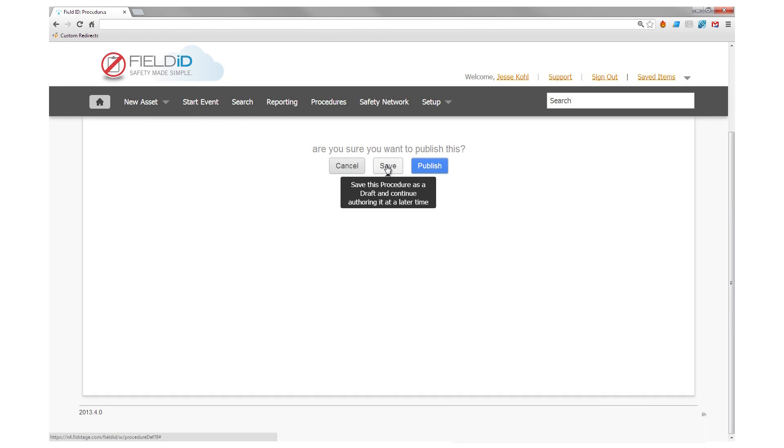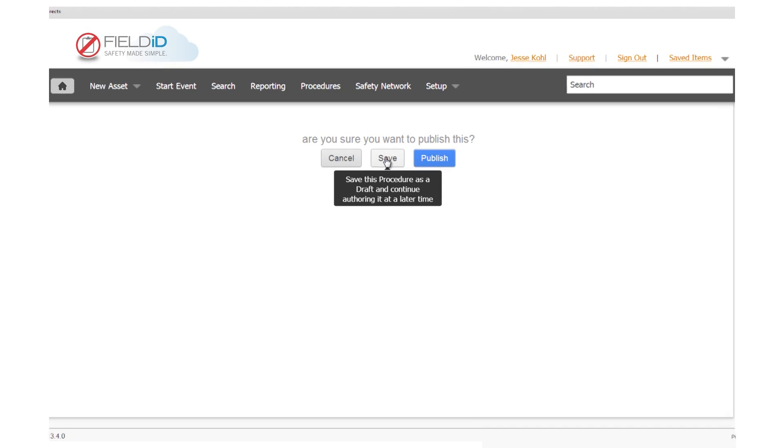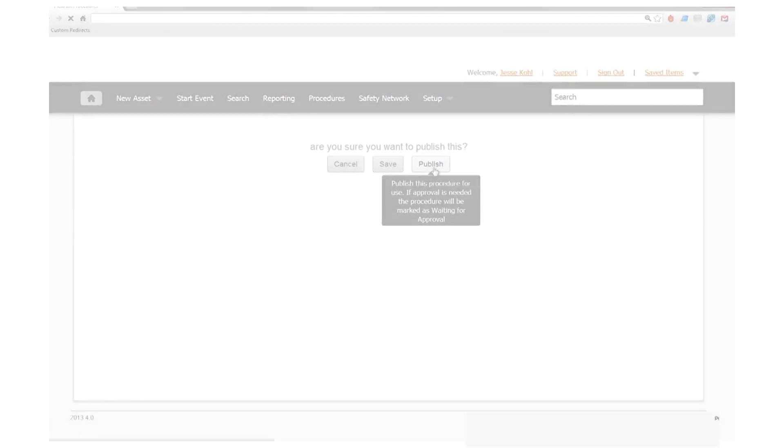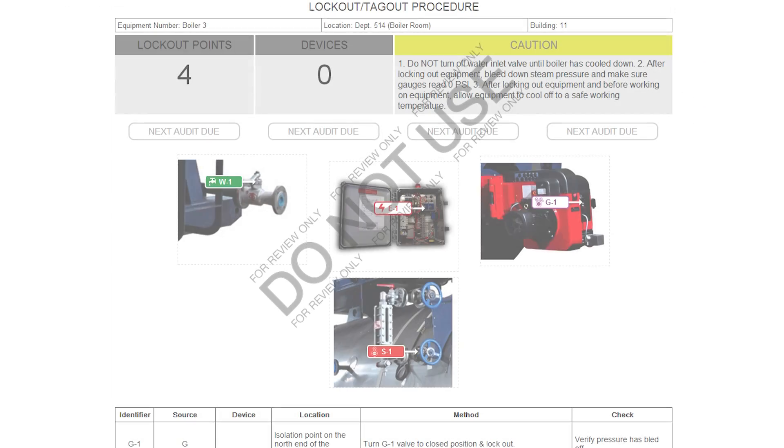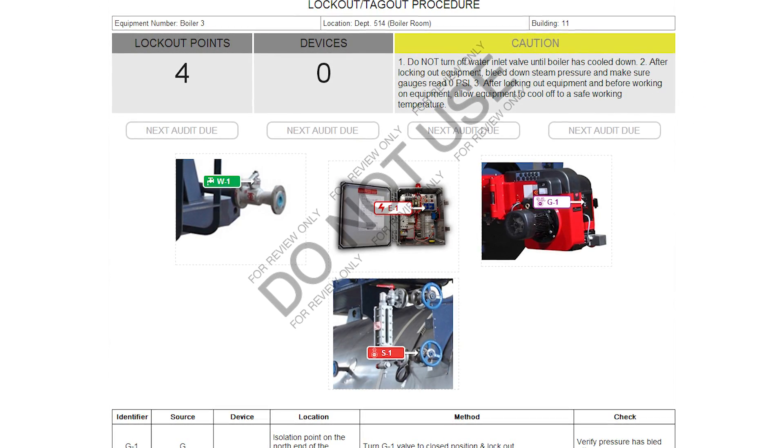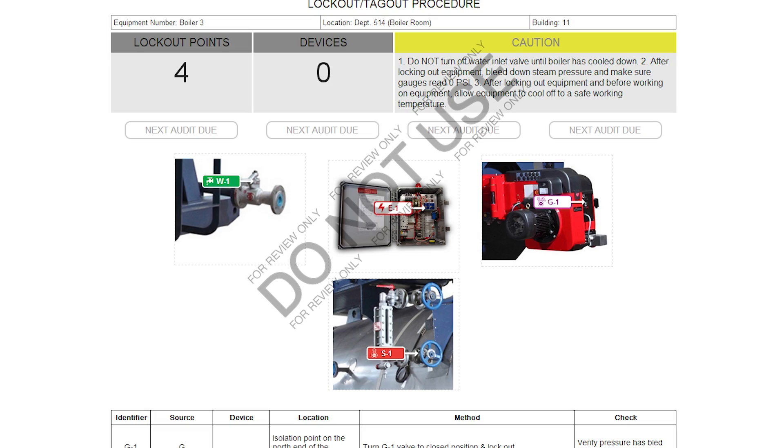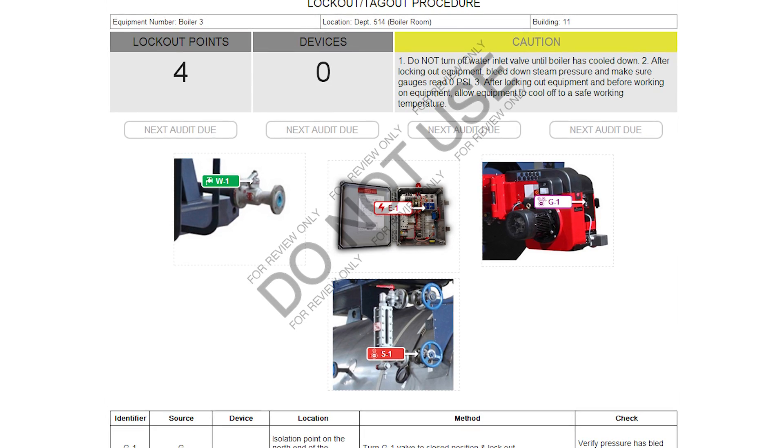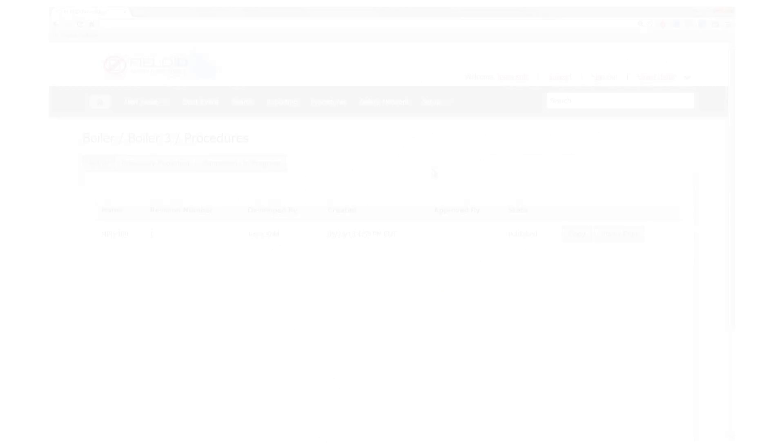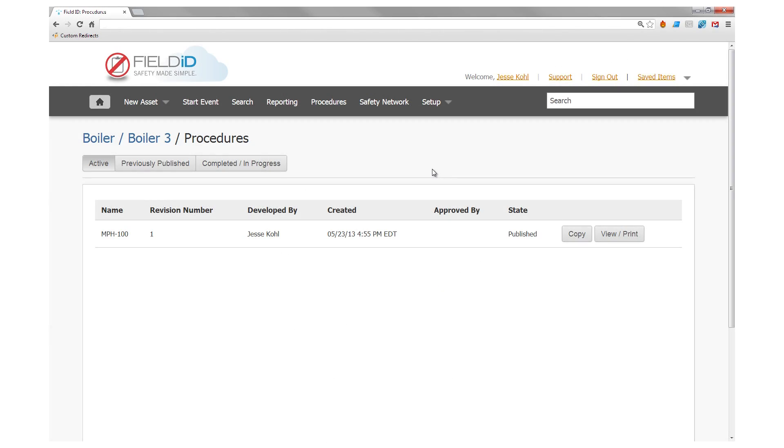Save your work to return to it later or publish it to start using your procedure right away. FieldID lets you save multiple procedures for your boiler, but only one can remain in a published state. This helps ensure every scheduled lockout-tagout procedure follows the correct steps you've chosen.